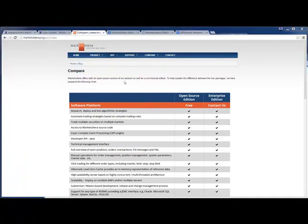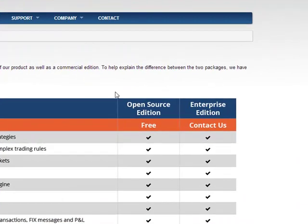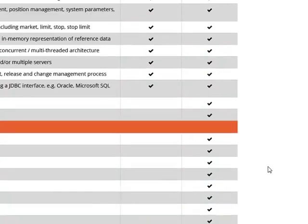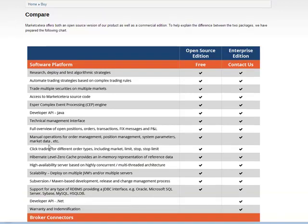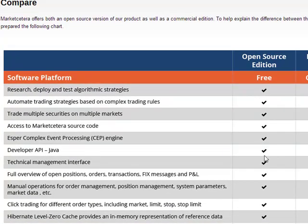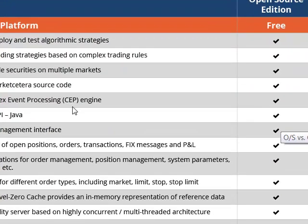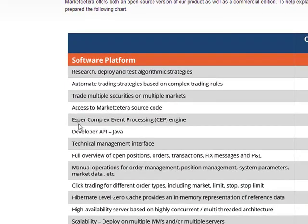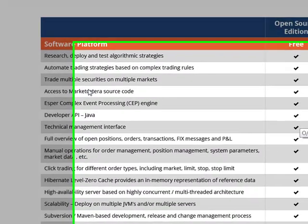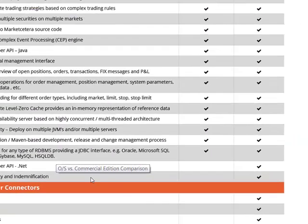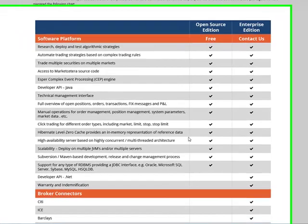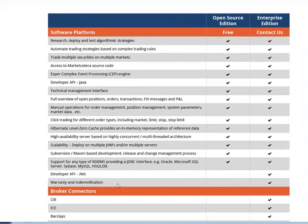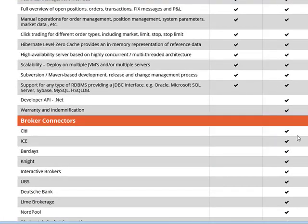I found what I was looking for — the comparison between the open source edition and the enterprise edition of Marketcetra. You get all the usual stuff for a free open source trading platform with a developer API, written in Java as I said. There's also the CEP engine, or Esper. You do get the source code, fully scalable. Where it gets interesting is if you want the .NET API, you need to go with the enterprise edition, along with all the warranty and support.